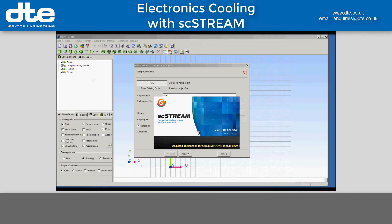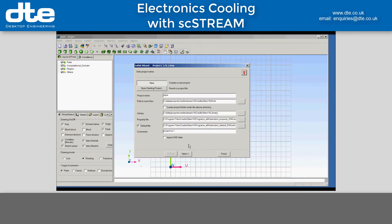Hello and welcome to this demonstration of SCStream for modeling the thermal behavior of your package electronics. SCStream is a wizard-driven CFD package that uses a very simple gridded mesh.